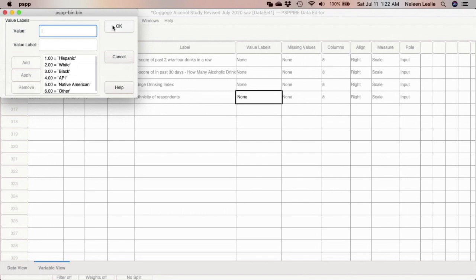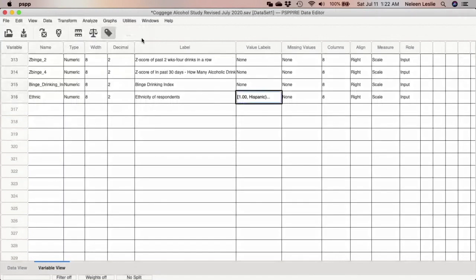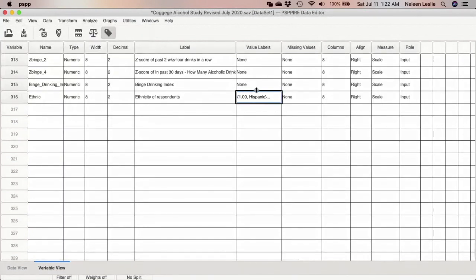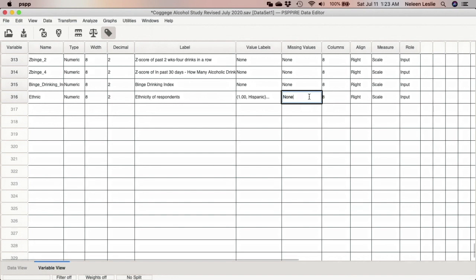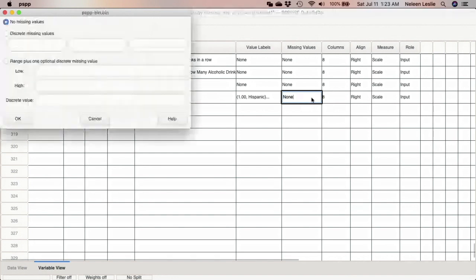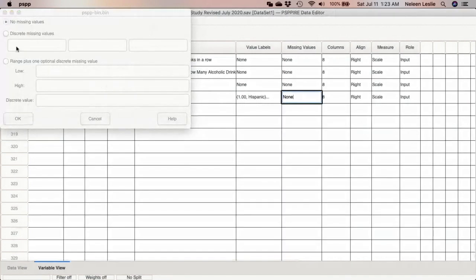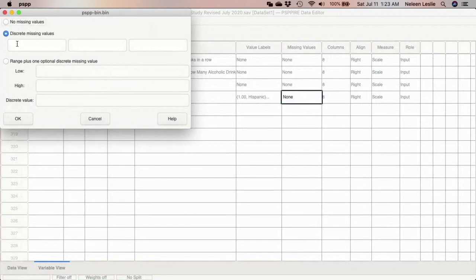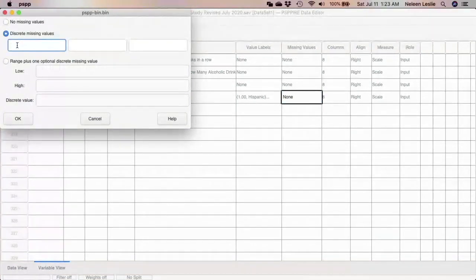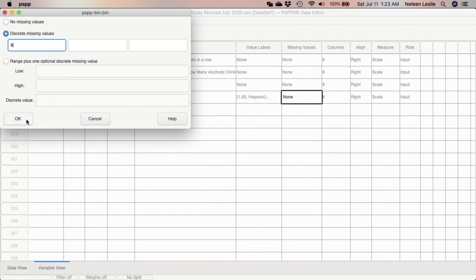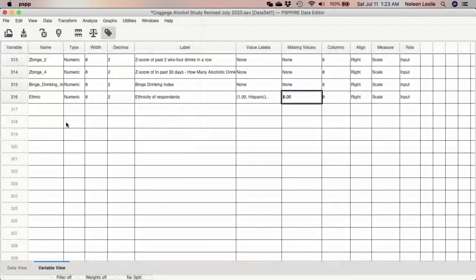So now that we have all our variable labels, we are going to click OK, and our variable labels are there. Now, since Other could be any ethnic group, we can go ahead and declare Other as missing. So I'm going to go ahead and say discrete missing values, and since Other was coded as six, we're going to put six here. Of course, you could have just not included Other when you created the new index, but just for completeness sake I did include it.